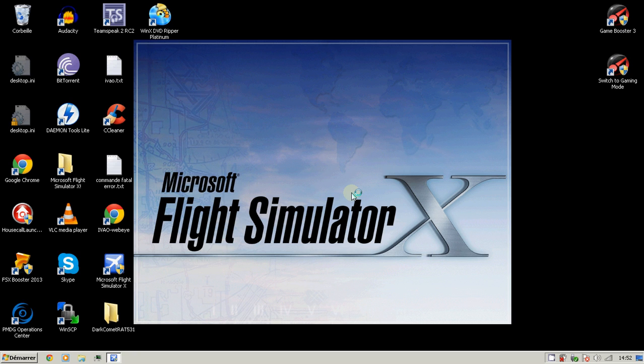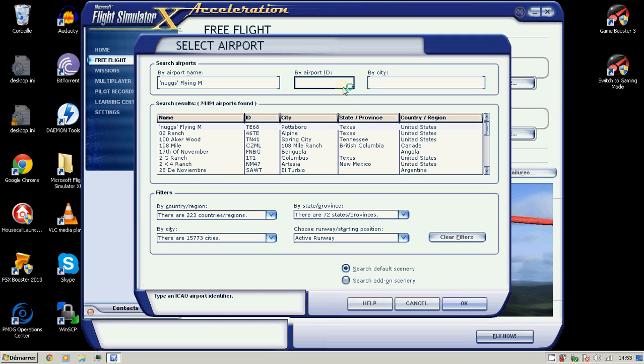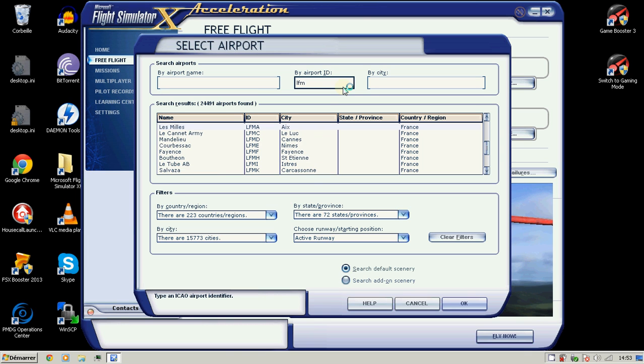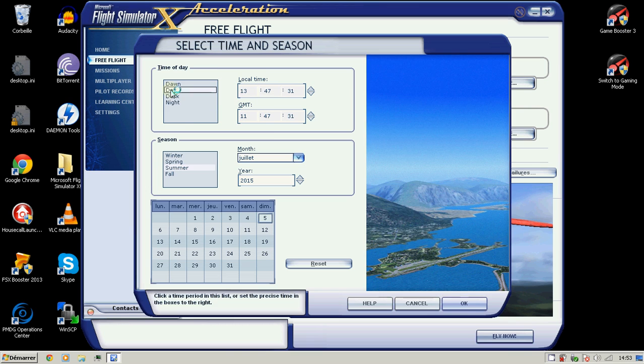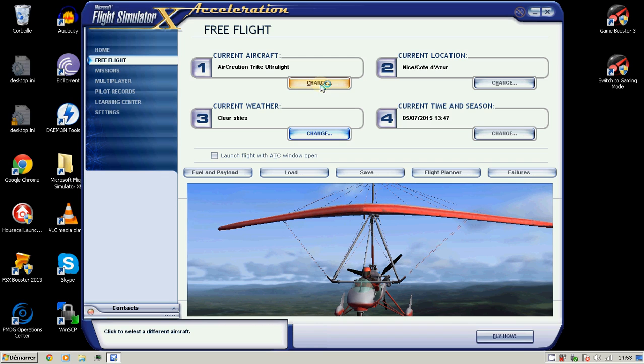Microsoft Flight Simulator is an older program so it takes a while to open. Okay, here it is. We'll go to an airport — I'll pick Liverpool, for example. For the runway I don't care about that. We'll set daytime with no weather.